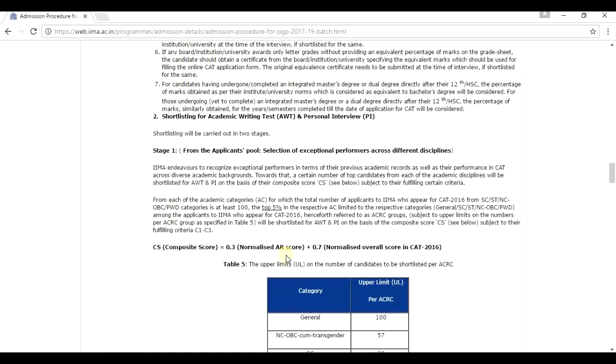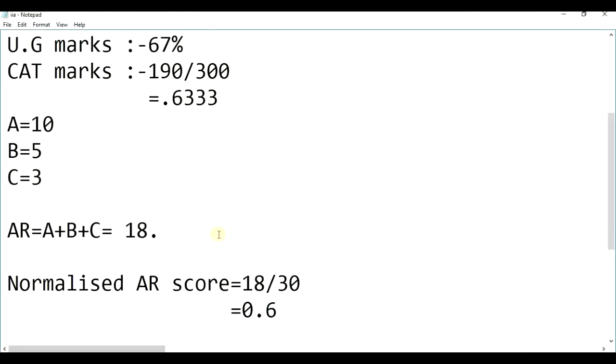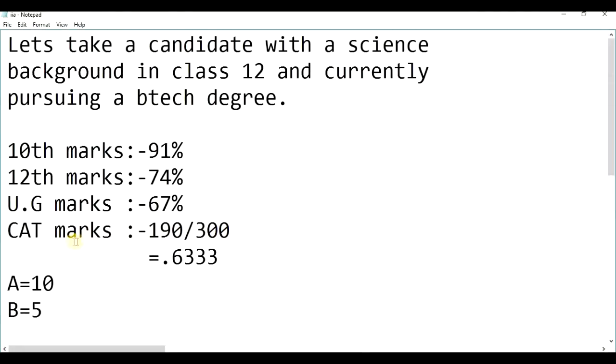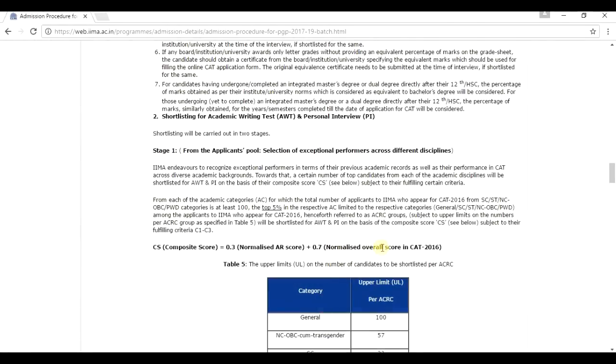You have got your normalized AR score. But what is the normalized overall score in CAT? Nobody can tell exactly what your normalized overall score in CAT. But by this, you can get an overall idea where you stand. Whatever marks the candidates achieve, there is 190 divided by total marks. Whatever it is, take it as the normalized overall score in CAT. Yeah, it is not exact, but if you take this, you will get a vague idea where you understand. You will get an overall idea where you stand now.